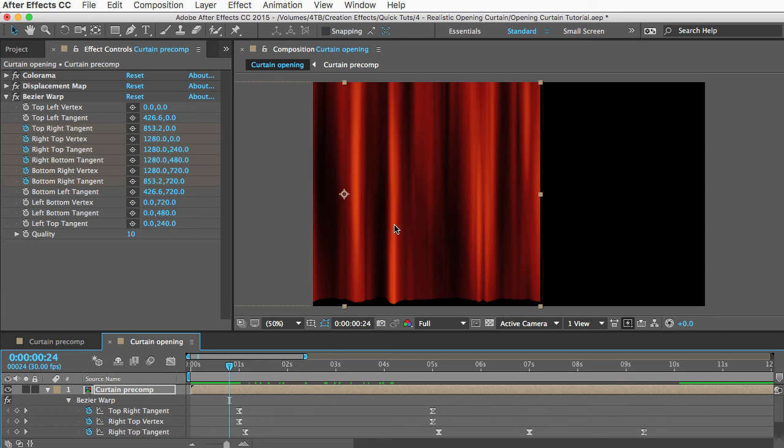Or you can just buy the template. You know, it's only 10 bucks. You get a lot of stuff with it and all the work would be done for you and it's all customizable so you can tweak it as much as you want.